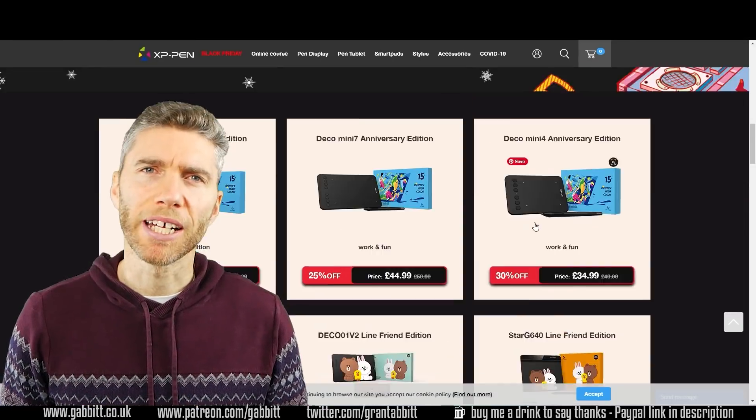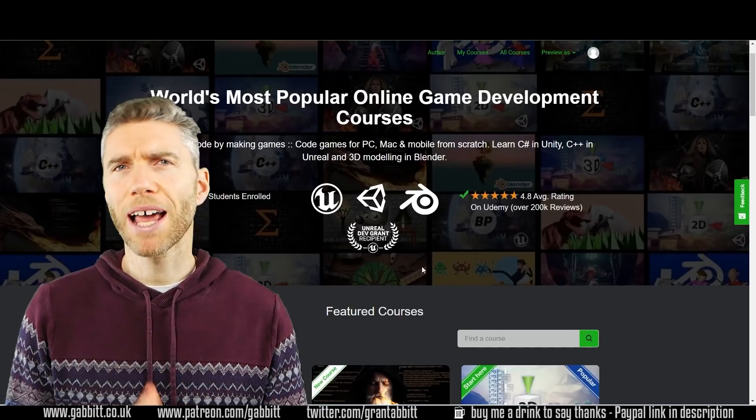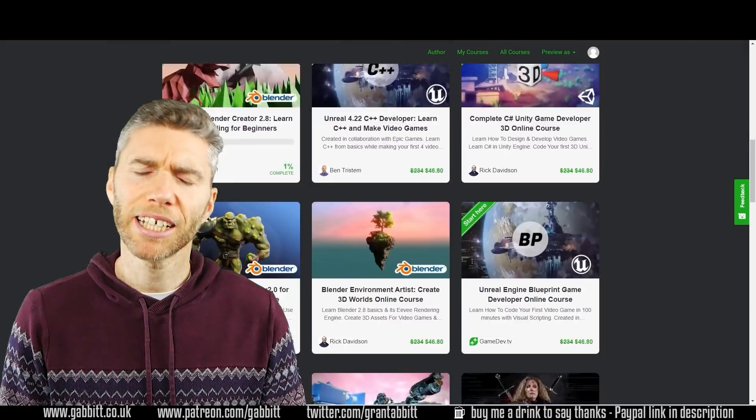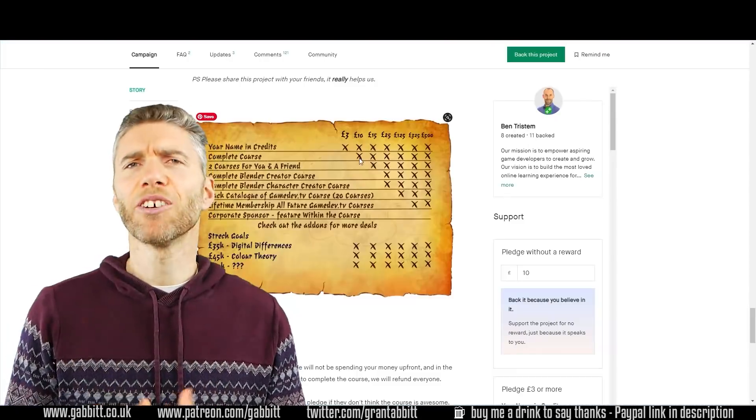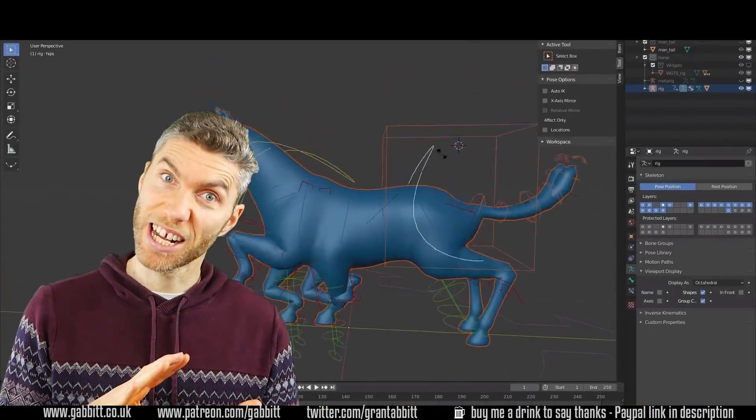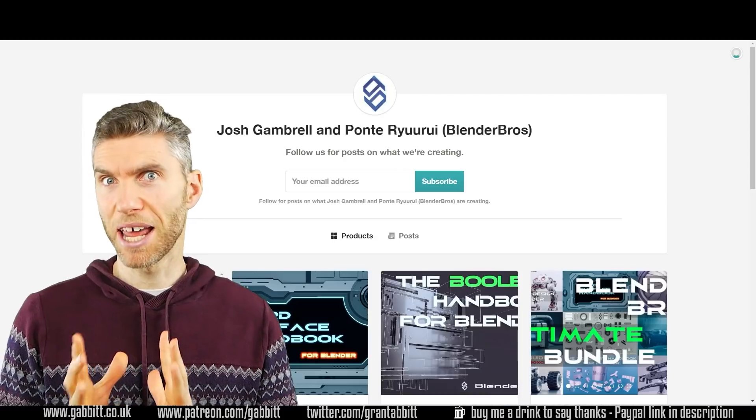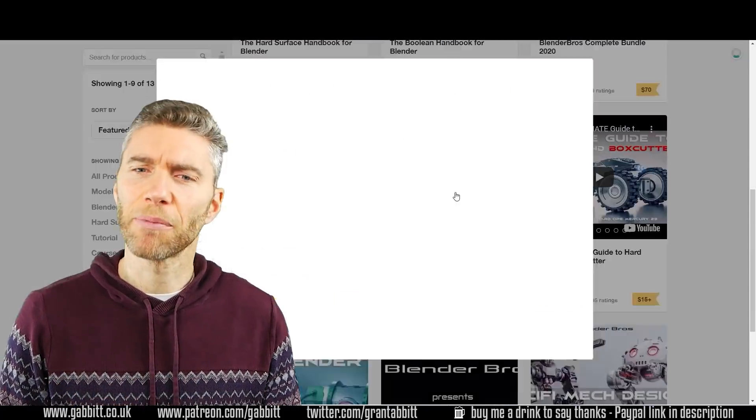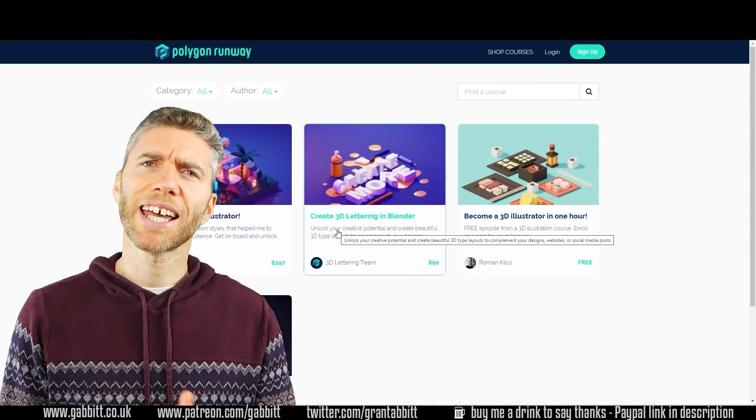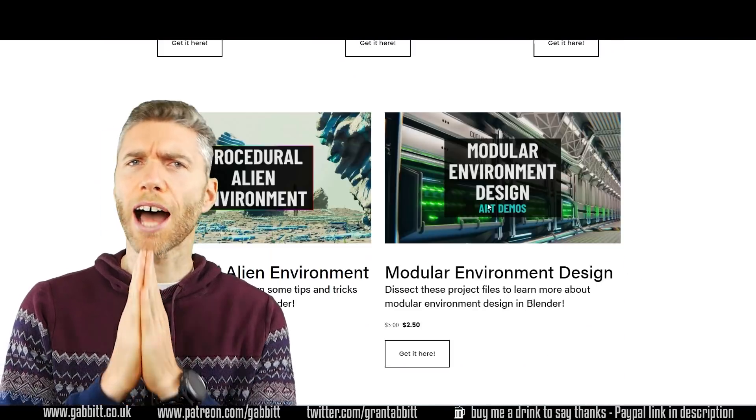Hello and welcome to Gabbit Media. I'm Grant Abbott and today we're looking at Black Friday, Cyber Monday type deals. If you're similar to me then you're a digital artist maybe, a 3D artist, a Blender user, a game developer. What are the best Cyber Monday and Black Friday deals for us?